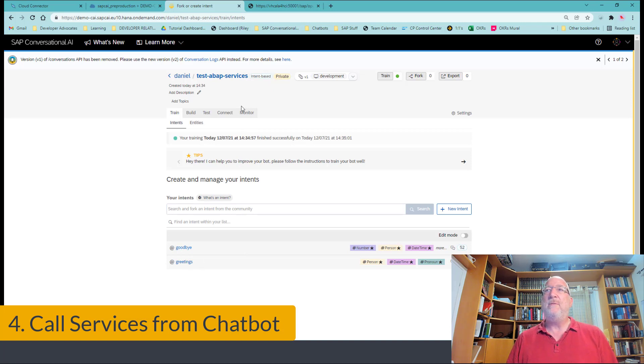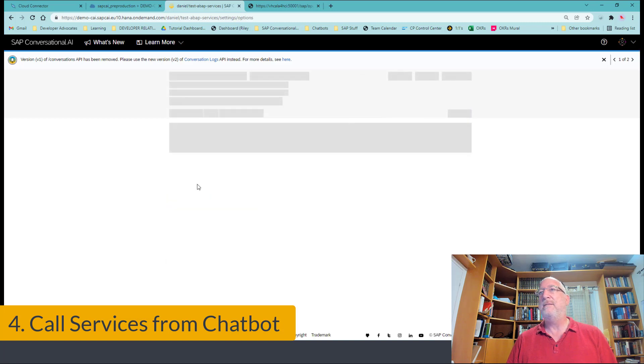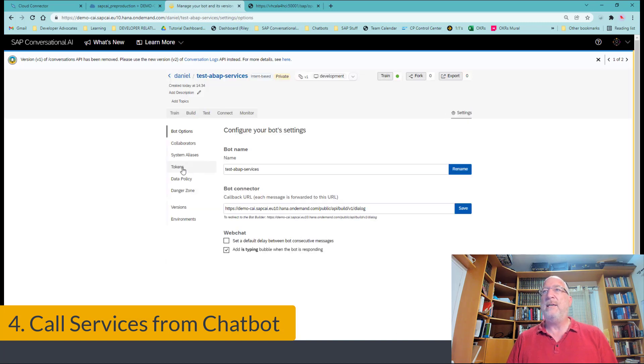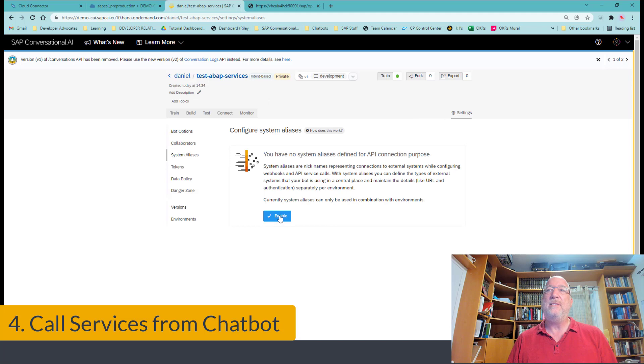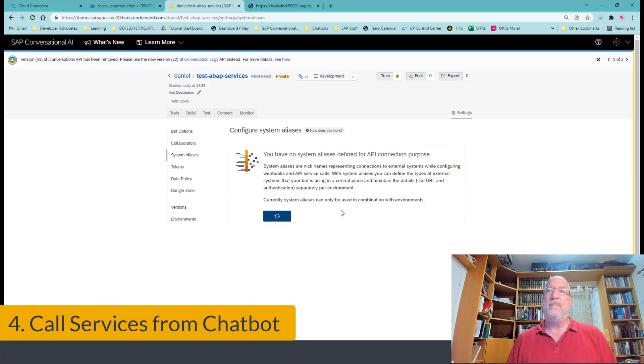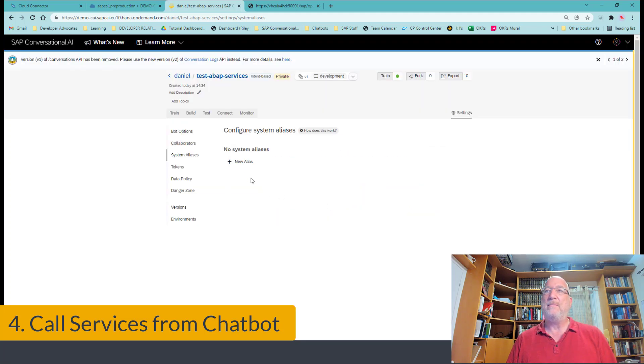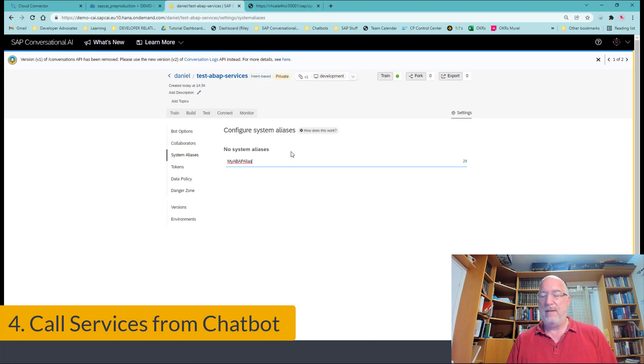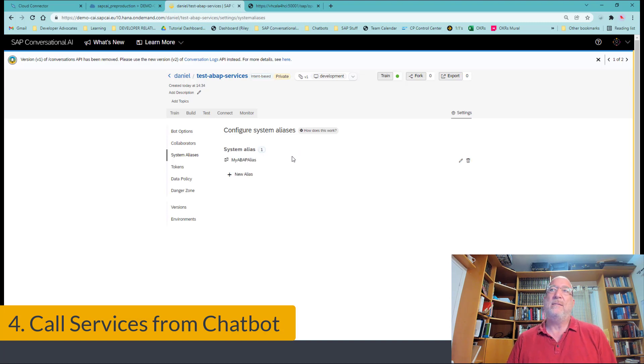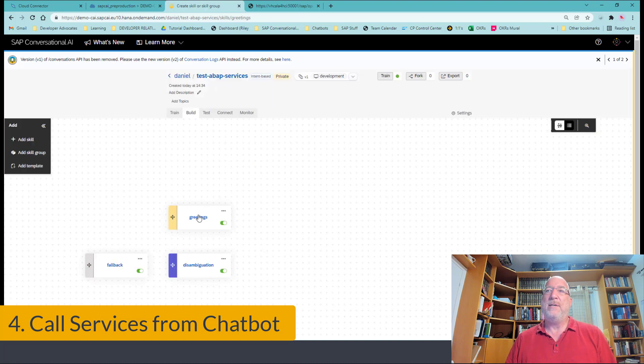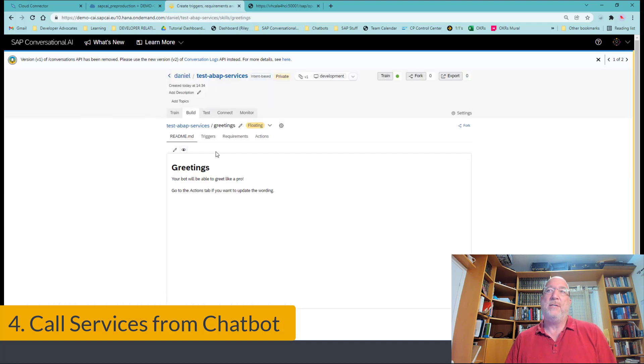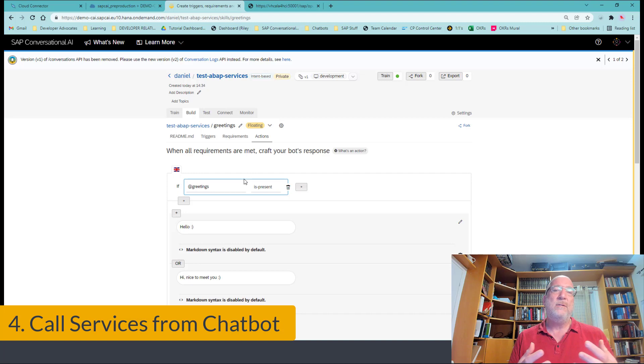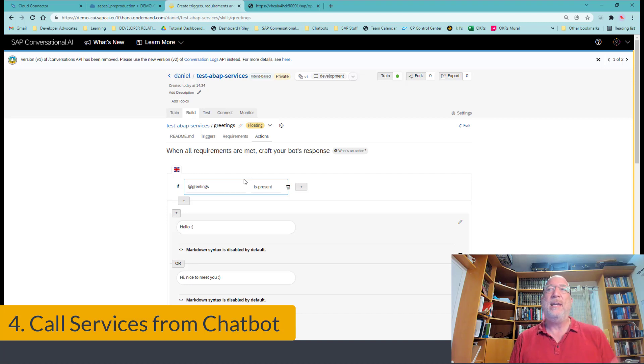Okay, the very first thing we want to do is to say we want to use aliases. So we go to the settings, we go to system aliases and we enable the feature in our chatbot. And now we create an alias and we say my ABAP alias and return. And now we have an alias. Okay, so now let's go to our skill, our greeting skill and actually use it. Okay, now that alias is not yet connected to the backend. But we'll do that afterwards.